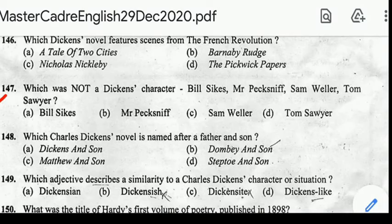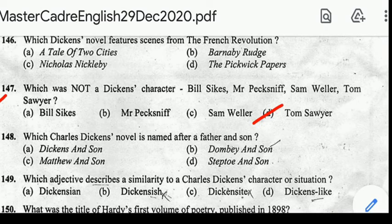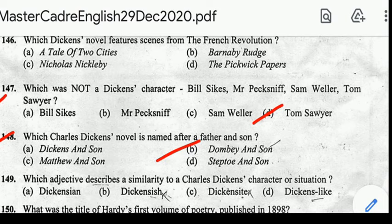Number 147: which was not a Dickens character — Bill Sikes, Mr. Pecksniff, Sam Weller, or Tom Sawyer? Correct answer: option D, Tom Sawyer is not a Charles Dickens character. Number 148: which Charles Dickens novel is named after a father and son? Correct answer: option B, Dombey and Son.